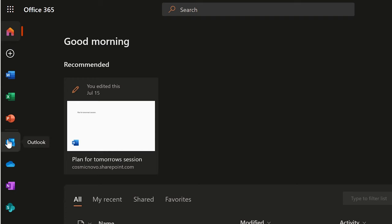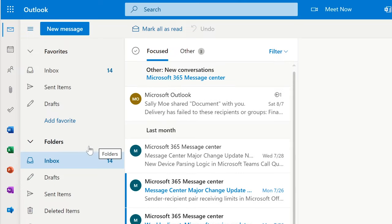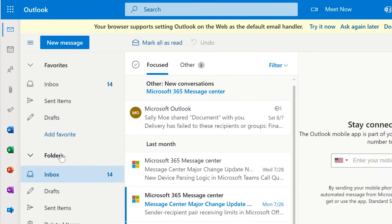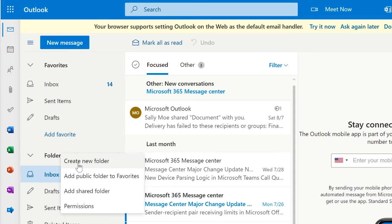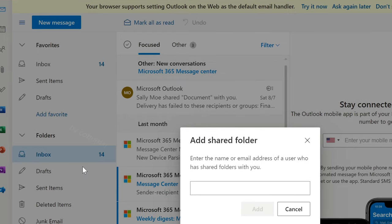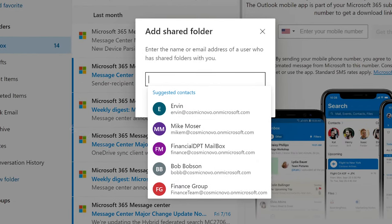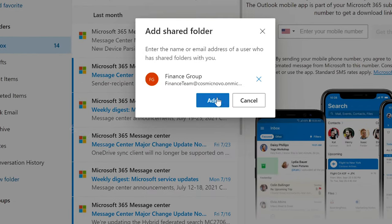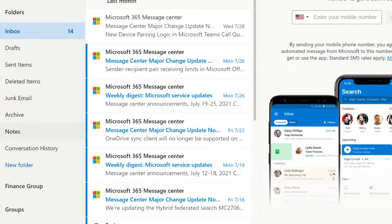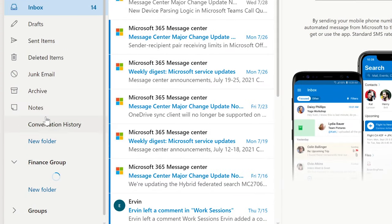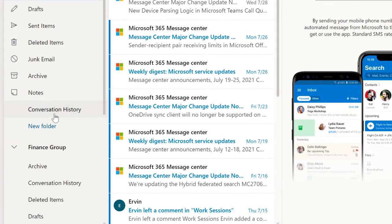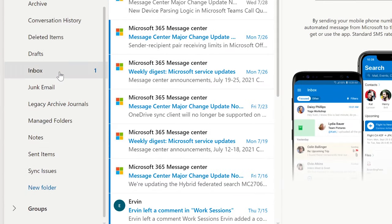Now don't forget — users need to go to Outlook to add the shared mailbox, and that is done by adding a shared folder. This is how users can now access shared mailboxes.